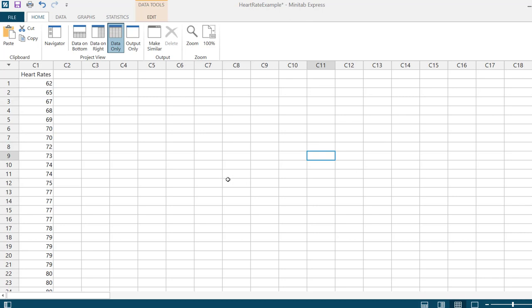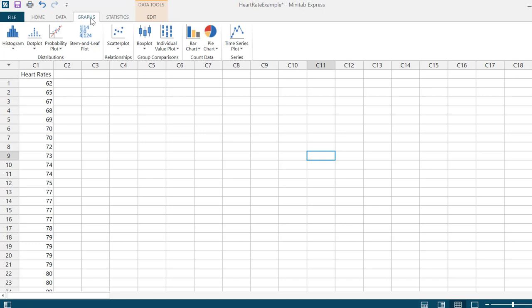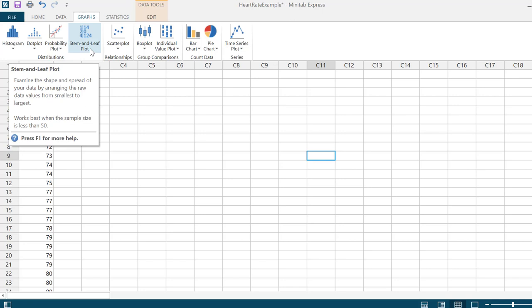To do this in Minitab Express, I want to click on Graphs, the same place that we went to in my previous example to get the histogram. You'll see here that this option right underneath the Graphs tab is the stem and leaf plot. It says here that it works best when the sample size is less than 50.